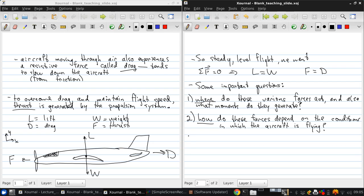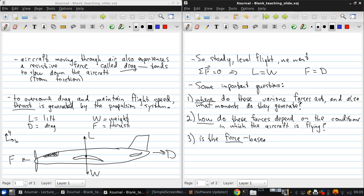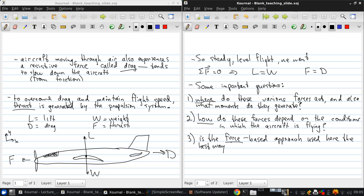And finally, a third question: Is this traditional force-based approach that I've outlined here the best way to analyze the performance of an aircraft? Maybe there's a better way, at least sometimes. The best way to analyze the performance of a given aircraft.